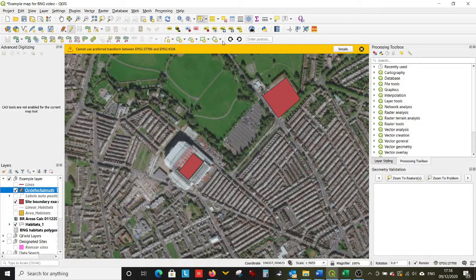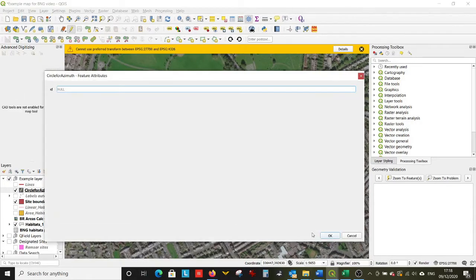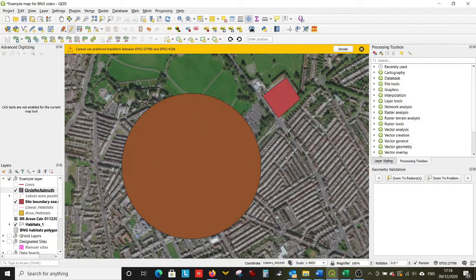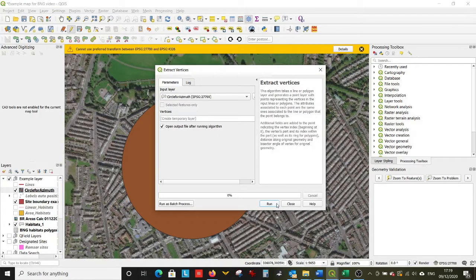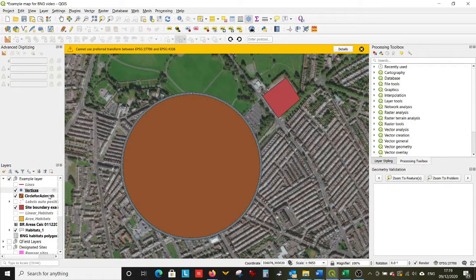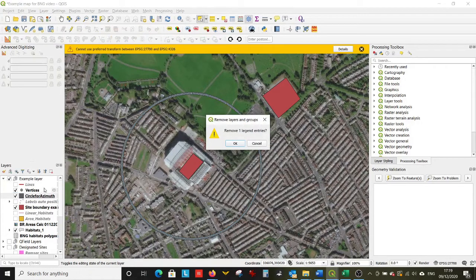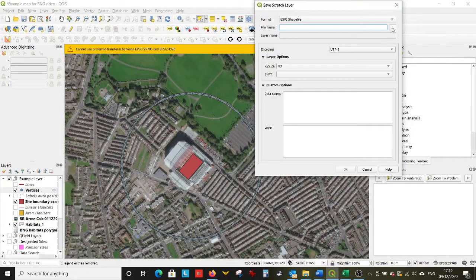Then we're going to use the shape digitizing tools to make a perfect circle from roughly the center of our site. And then in order to get lots of different points — the reason for this will become apparent — we're going to use Vector > Geometry Tools > Extract Vertices. Run that, and we don't need that layer anymore.